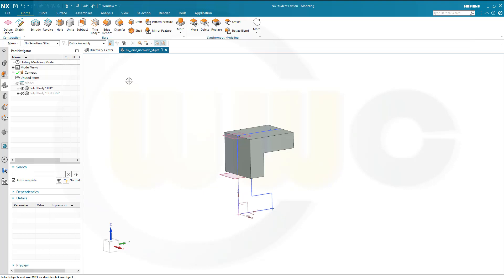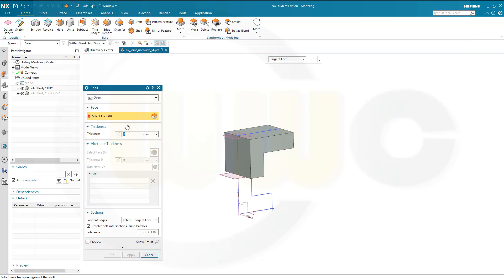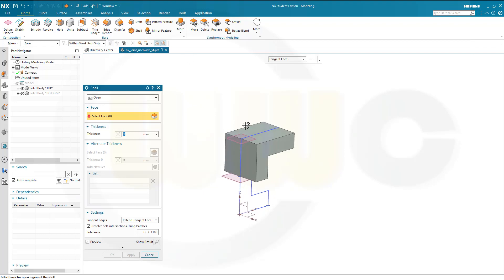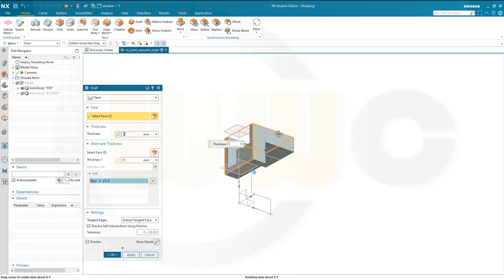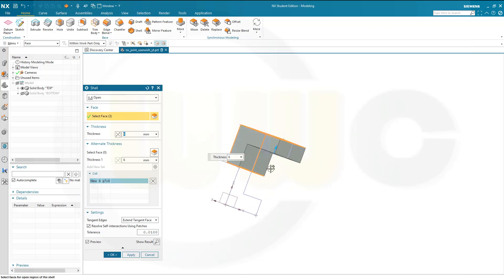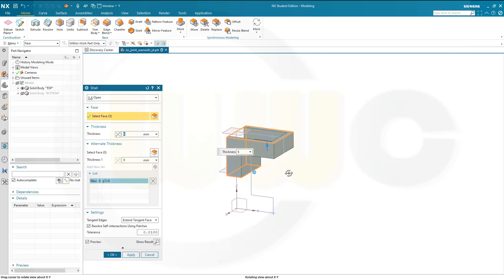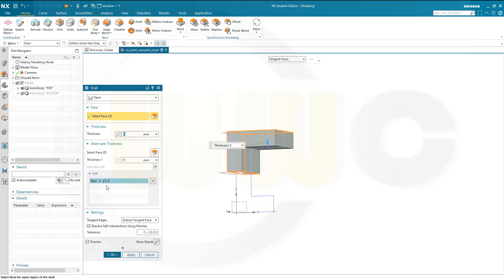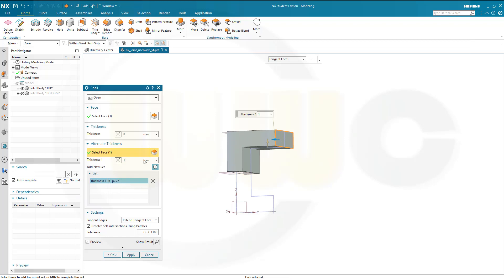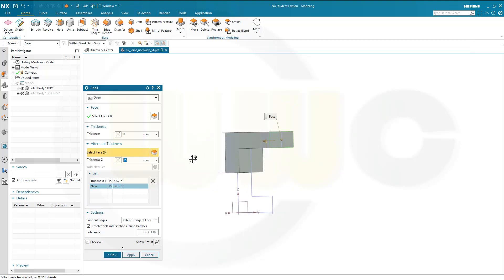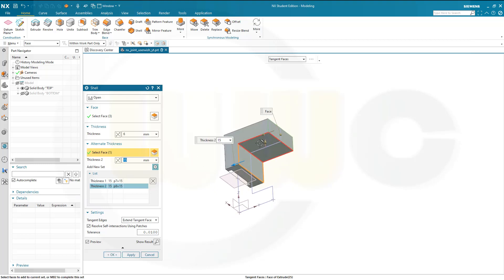Let's go for a shell. I want to have 6mm. I want to remove this side, that side, and also this side — but this one should stay. I need to have different thicknesses, so this one should be 15. Add some more — this one and that one should be 7mm. Apply.